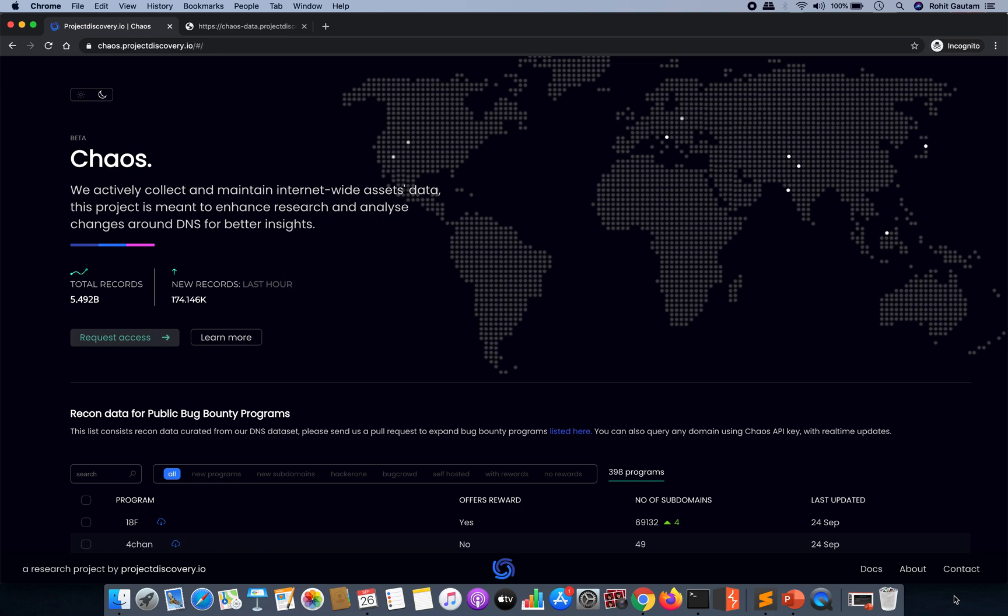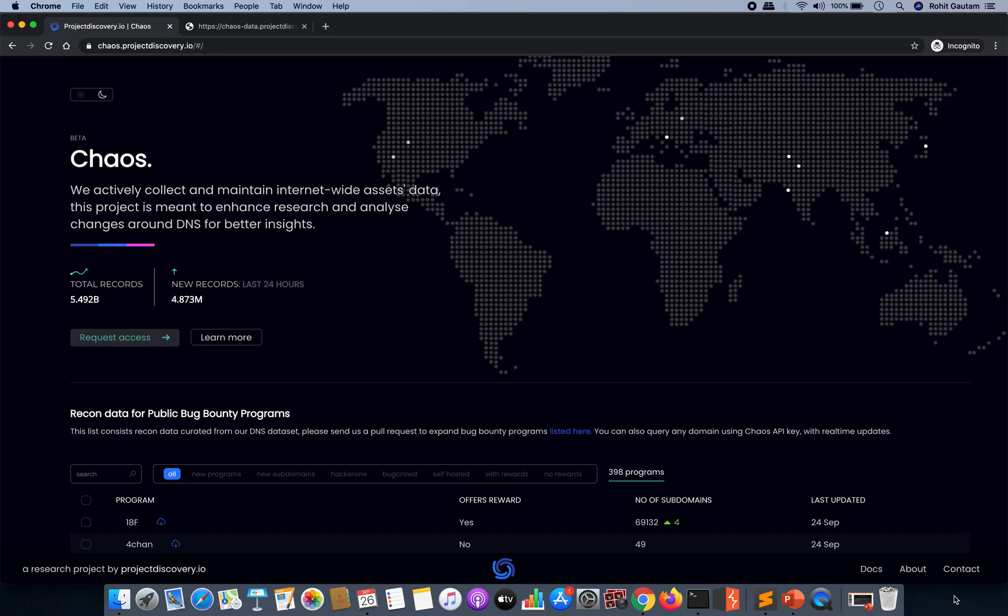Hello everyone, I hope you're doing good. My name is Rohit Gautam and today I'm going to share one of the very cool tricks that I've identified for the Chaos Project Discovery project of subdomain datasets.